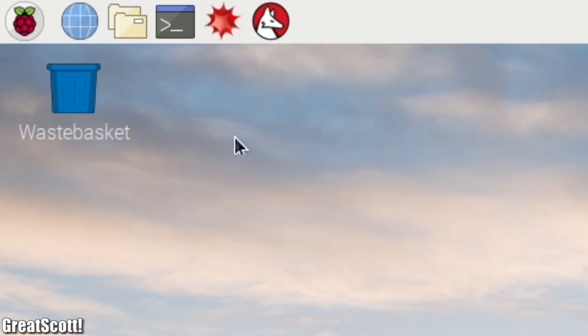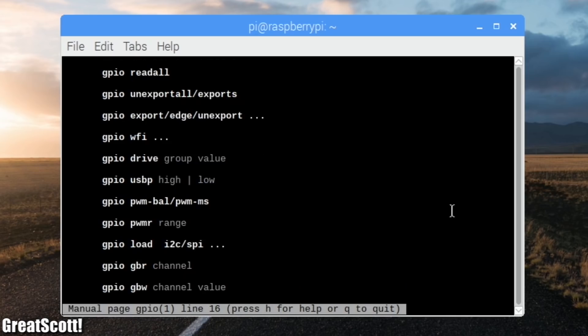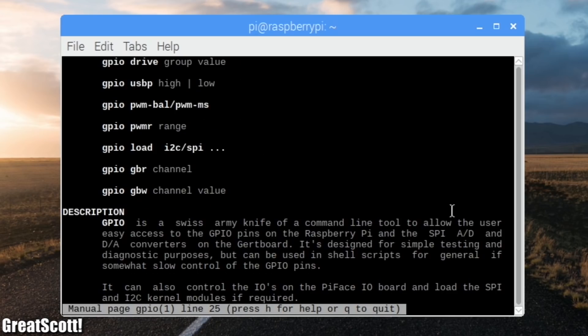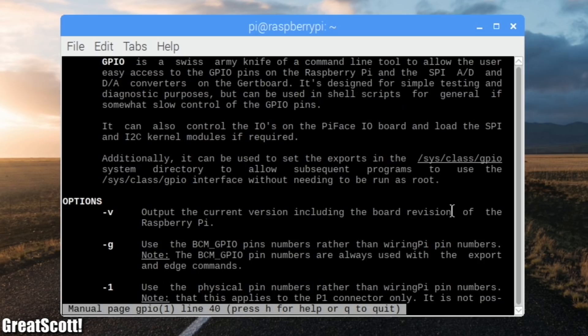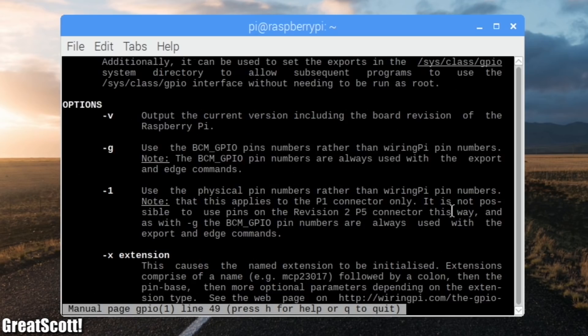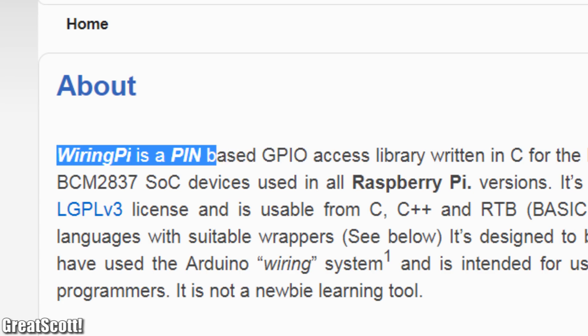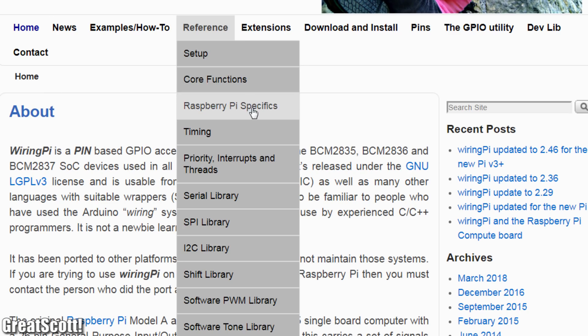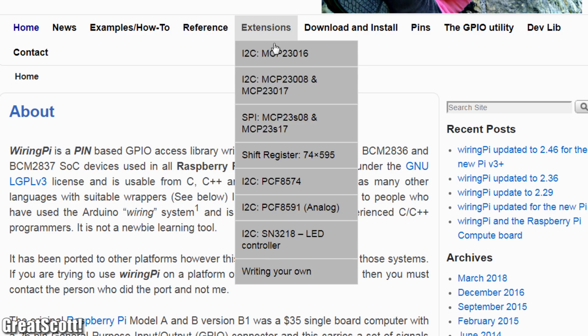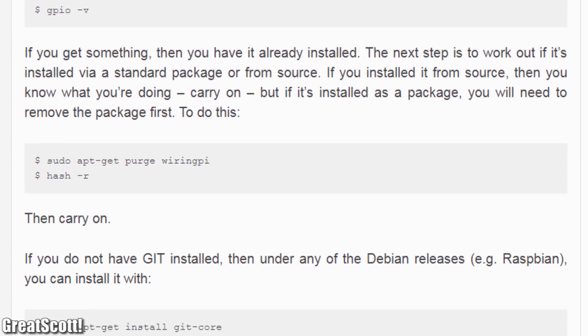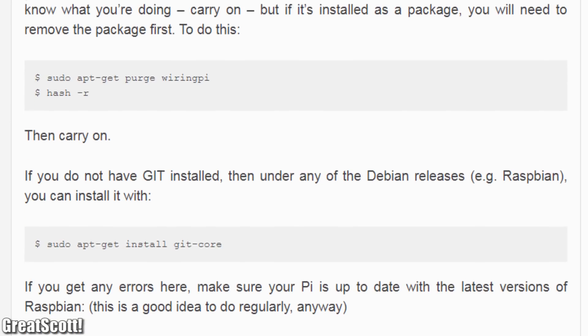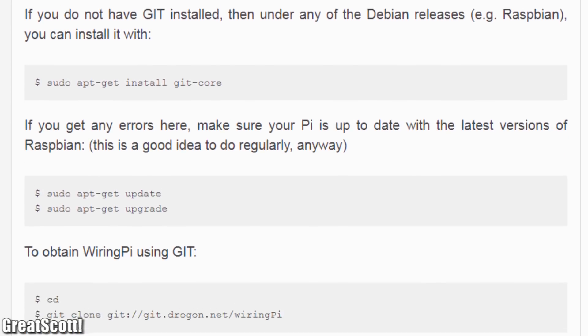To start with, I opened the terminal and typed in MAN GPIO, which opened the manual for the GPIO tool of the WiringPi library, which means it was already installed. WiringPi is a pin-based GPIO access library written in C, which is mandatory for our codes. So feel free to visit its website for more information about it or how to install it if it is not pre-installed on your version of Raspbian.